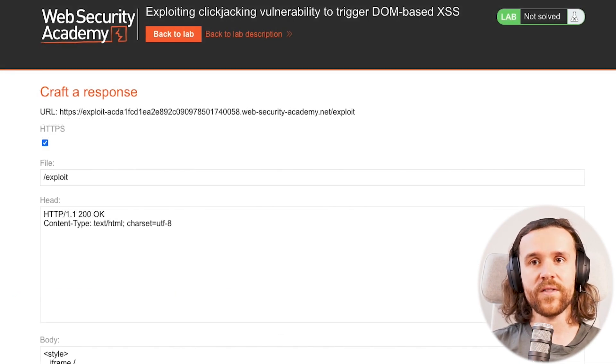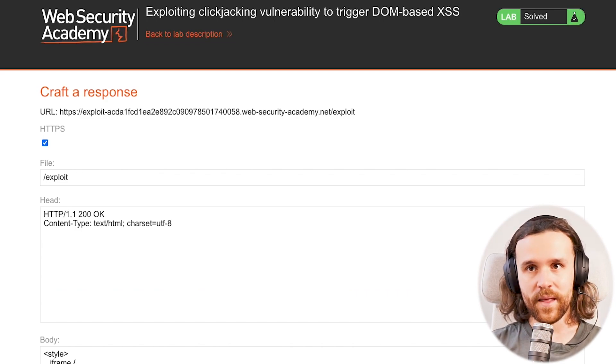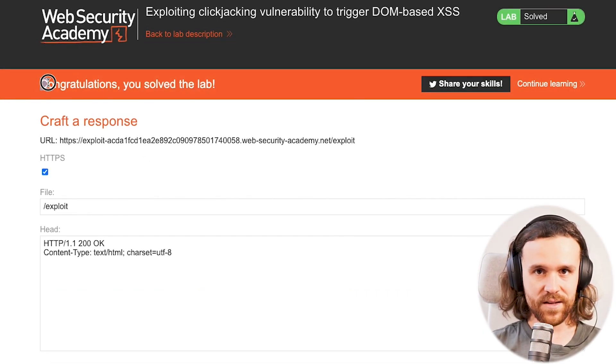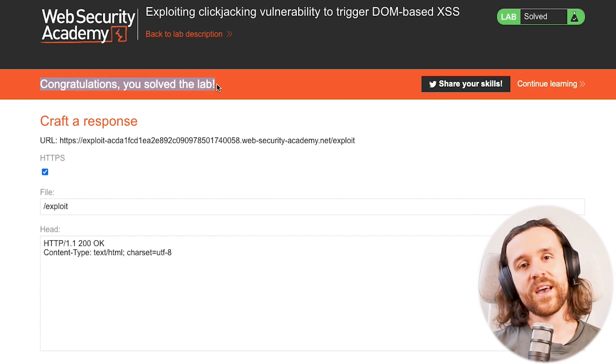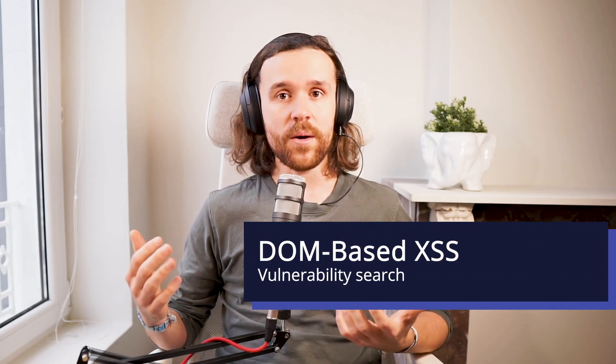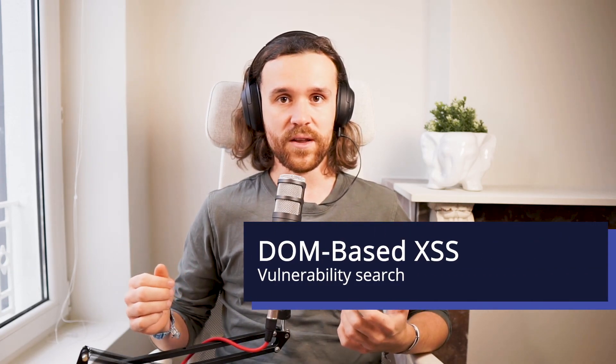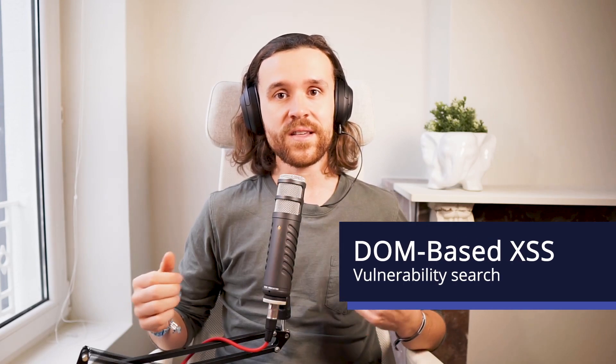And we do see that we have solved the lab. All right, as usual, let's just quickly reiterate on what we have seen. First of all, we were searching for a DOM-based XSS vulnerability. If you don't know what that is, I'm going to link a video for you over here where in a previous video I have explained how to search for those.